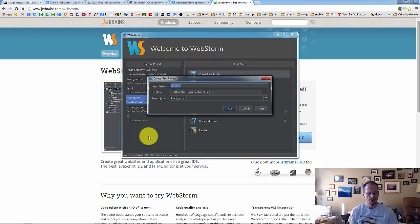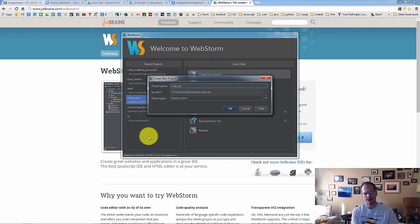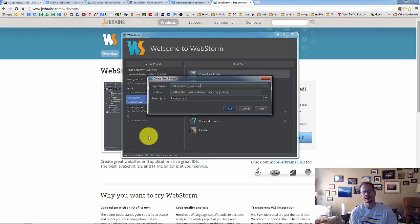And what will be this project? You might call yours CodeAcademy JavaScript. That'd be a really good name, right? Because this is your JavaScript work.